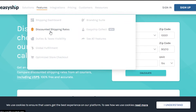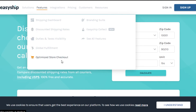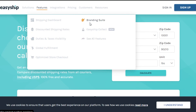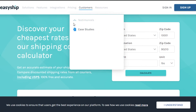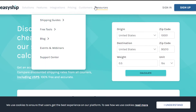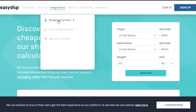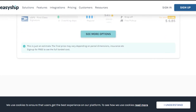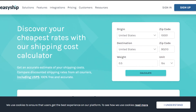EasyShip's features include a shipping dashboard, discounted shipping rates, duties and taxes handling, global fulfillment, optimized store checkout, a branding suite, and EasyShip Collect. Under customers, you'll find testimonials and case studies. Integration options include shipping carriers and technology partners, and you can also become a partner with EasyShip. It's a comprehensive all-in-one platform for your shipment business.